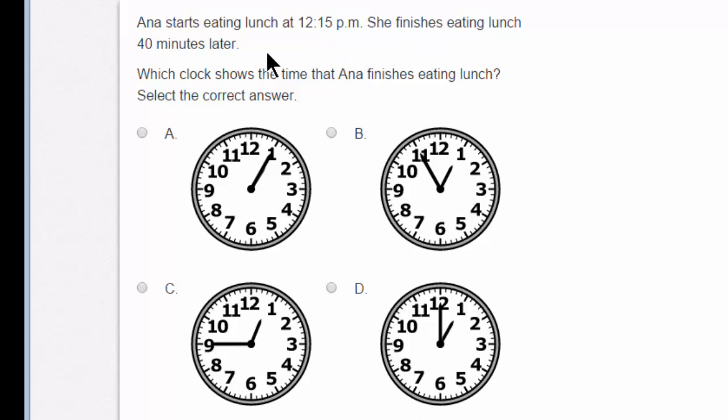12:15 — she finishes eating lunch 40 minutes later. I must add: 12:15 plus 40 minutes is 12:55 p.m. Which of these is 12:55 p.m.? Do you know the correct answer? Well, hold on just a moment. Let me show you something pretty cool.